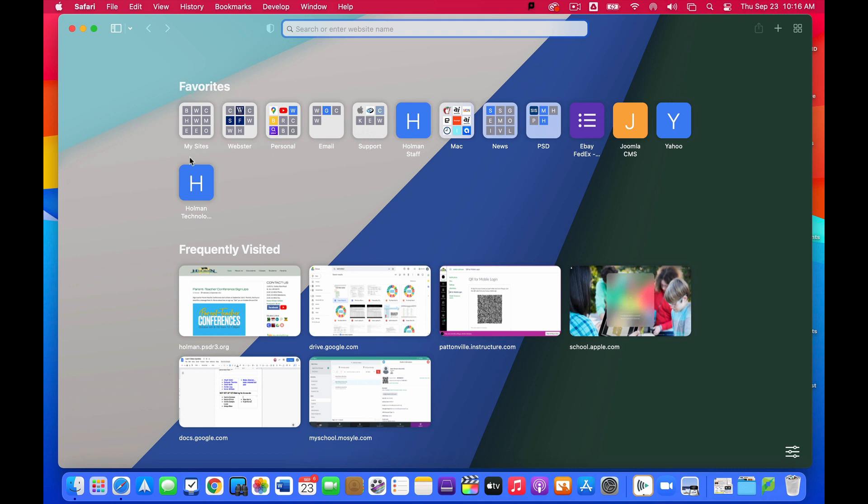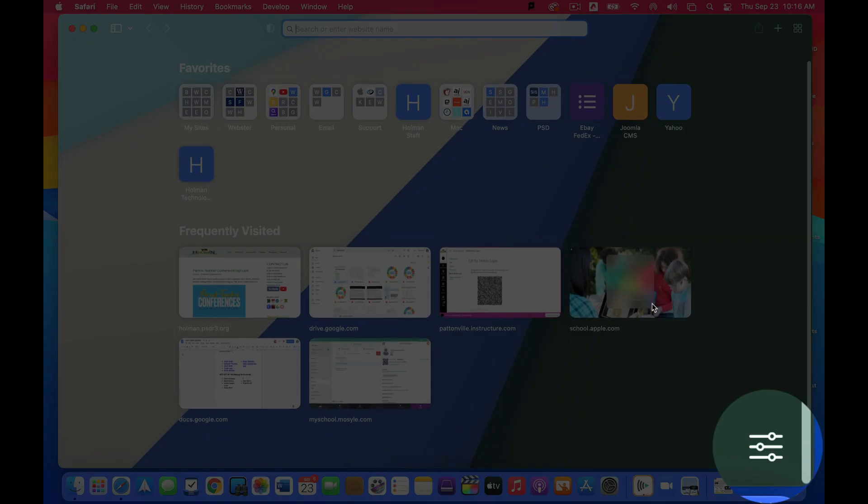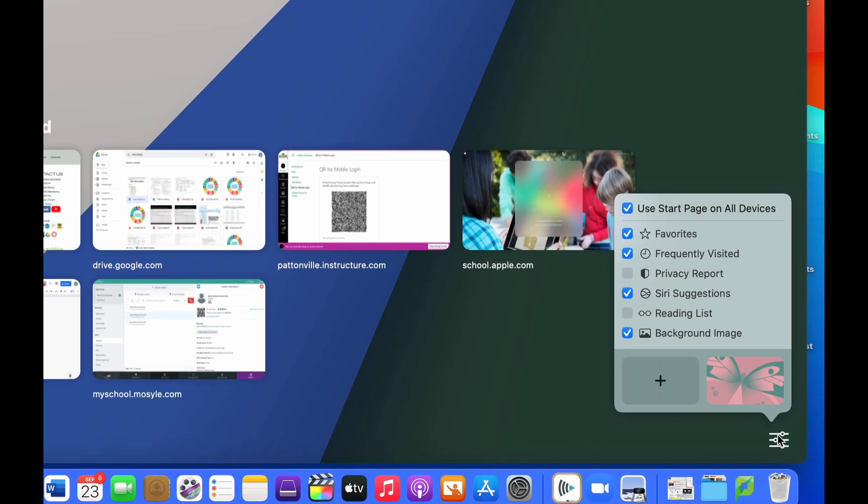This page is organized into your favorites that you have maybe bookmarked in your favorites bar, sites you frequently visit, and then over here in the bottom right hand corner I have some little options that I can use to adjust.